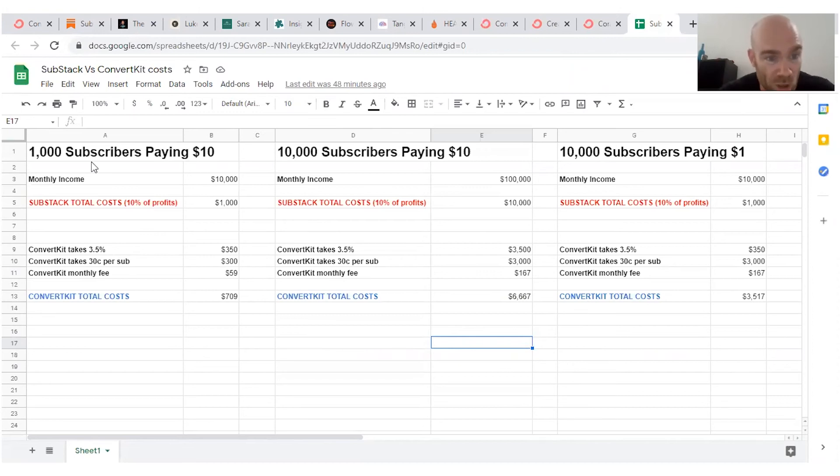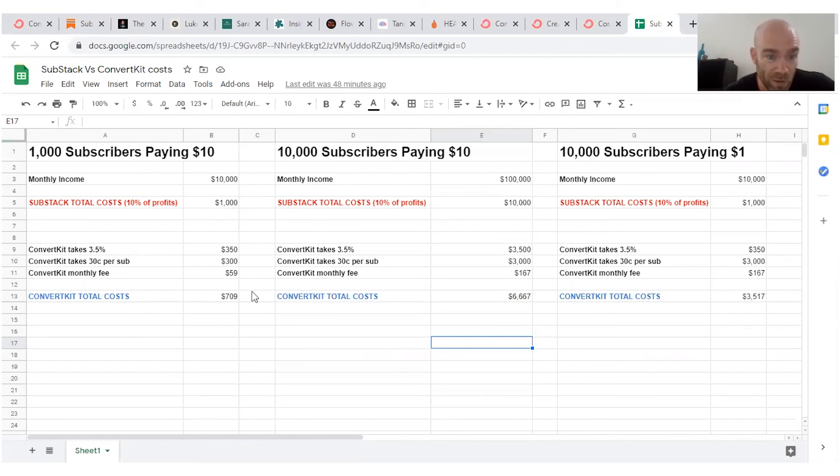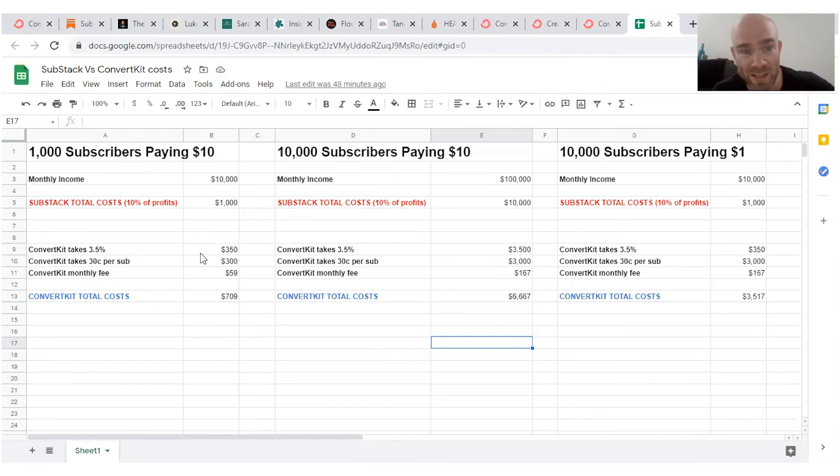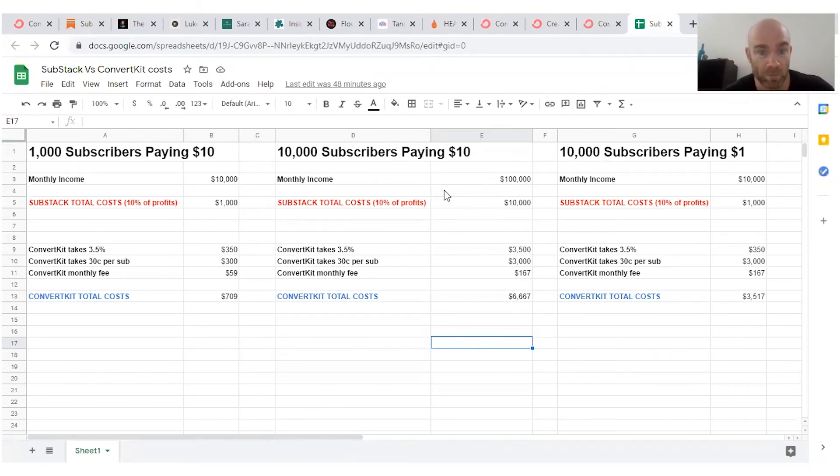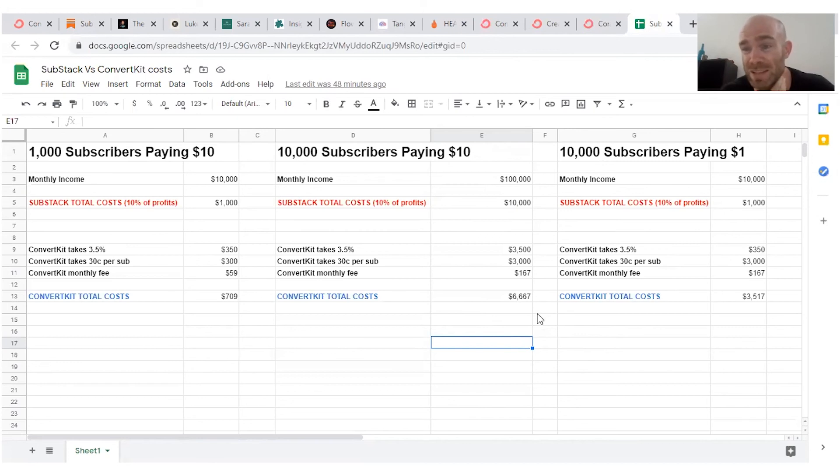You've got three examples on my spreadsheet here. 1,000 subscribers paying $10. Substack is going to take 10% of your profits, which is $1,000. ConvertKit, the total cost is just over $700. Let's say we scale our business. Now we've got 10,000 subscribers paying $10. Again, Substack takes 10%. That's $10,000. With ConvertKit, you're looking at paying $3,000 less per month.